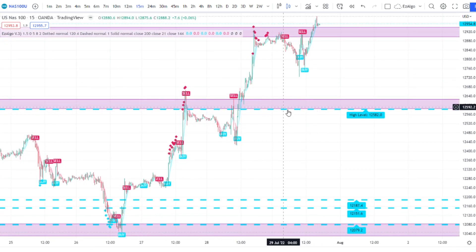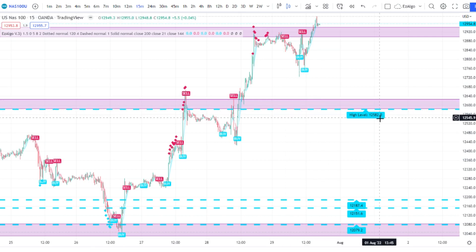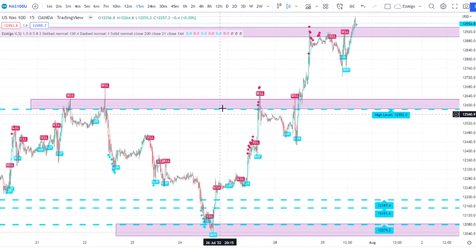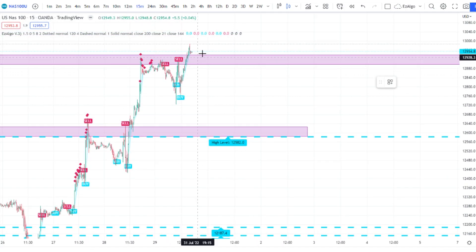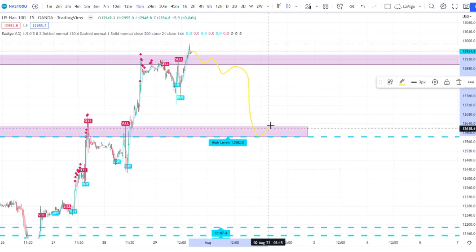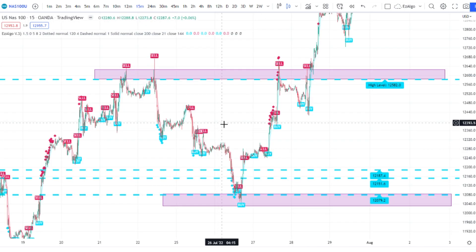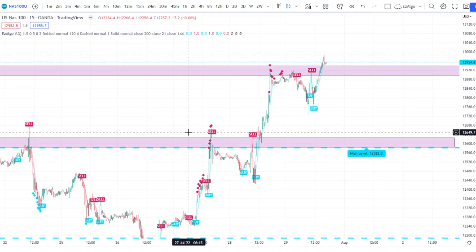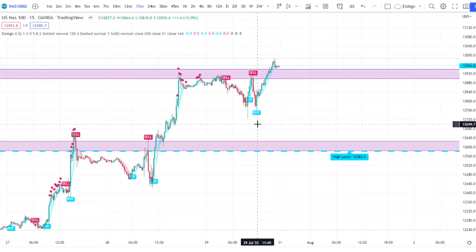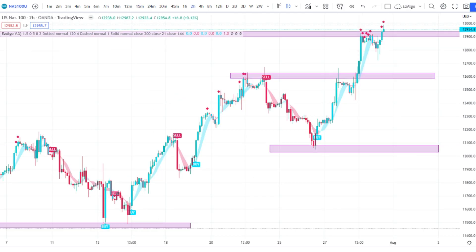The main support level below us is right here at around 12,582, which also aligns with the zone I drew out. When price comes back down to this level — if it does — that's when I would be looking to take a long. You want to use the levels Easy Algo gives you to make an educated guess on where the market is going, and look to catch either swing failure patterns or trade based off the Easy Algo buy/sell signals at those levels. The greatest indicator of all is price action.